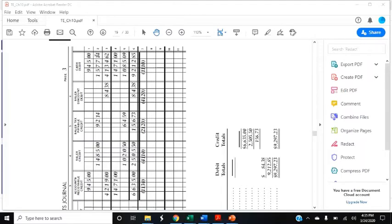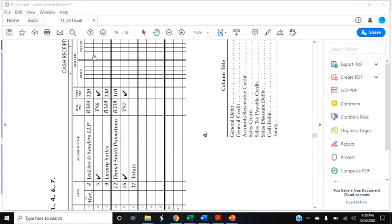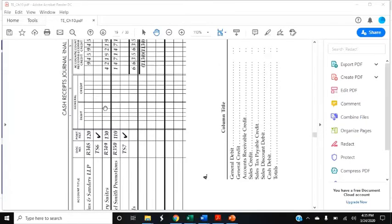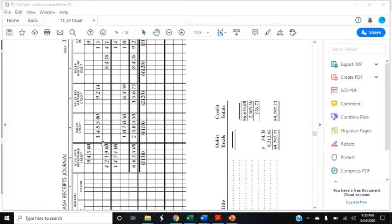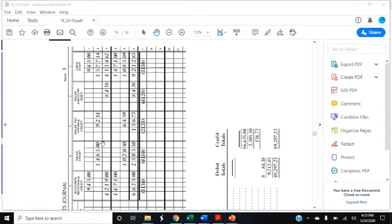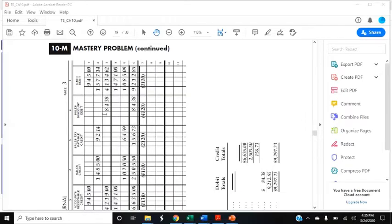March 9th, received cash on account from Luxury Suites $4,219 covering sales invoice 320, less a 2% discount, R349. So that's cash receipts because we received the payment. March 9th, Luxury Suites, receipt 349, accounts receivable credit $4,219. If we do that times 0.02, we'll get the discount of $84.38. And then we subtract $84.38 from the $4,219 to get the $4,134.62.